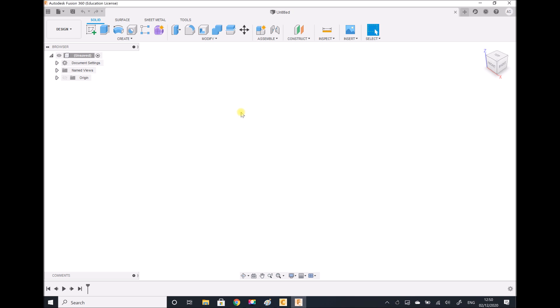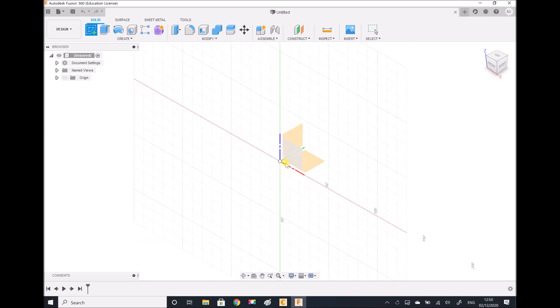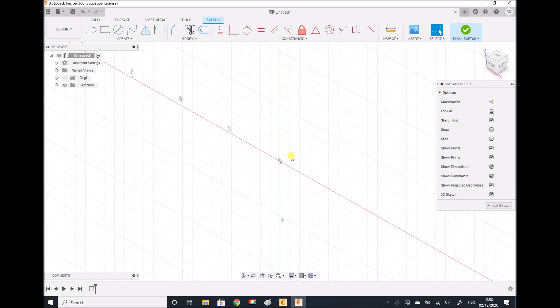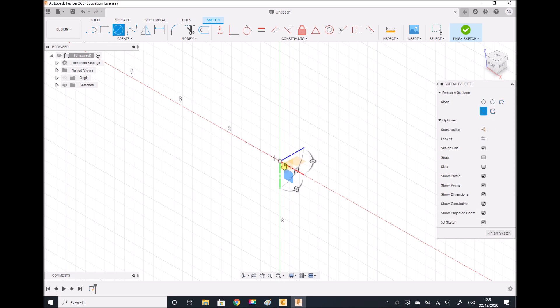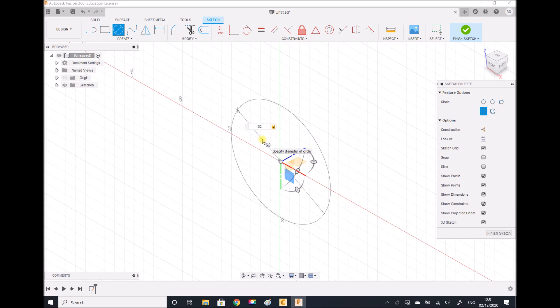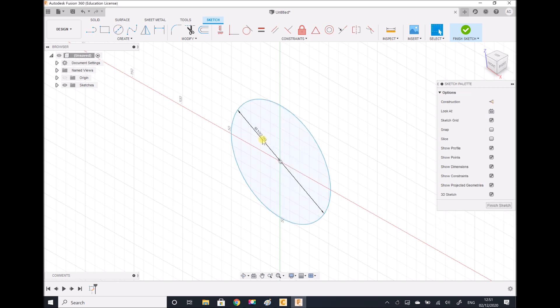So here we are in Fusion, and I'm going to begin by creating a sketch. This sketch is going to be a circle of diameter 102 millimetres to represent the outside diameter of our volume of fluid, which would basically be our inside pipe diameter if we were modelling the solid itself. So I have 102 millimetres, and now I can exit my sketch.